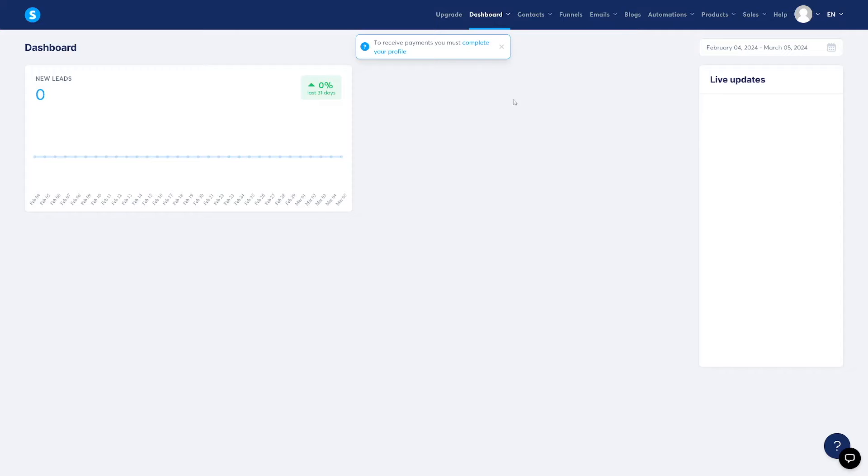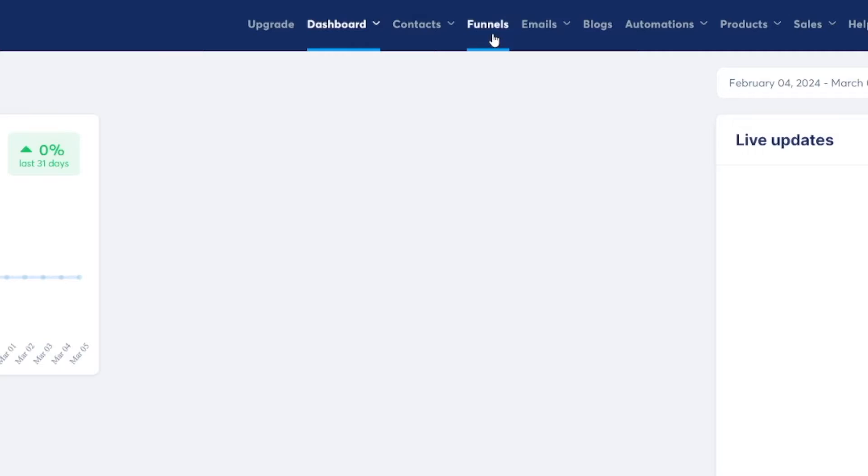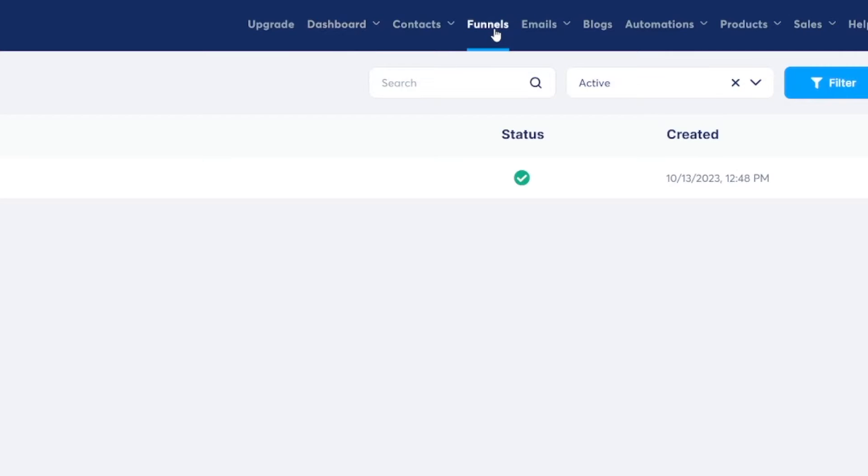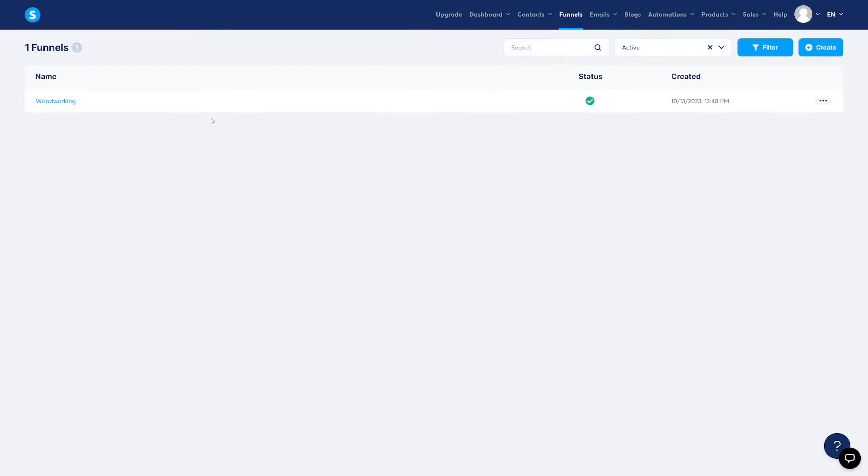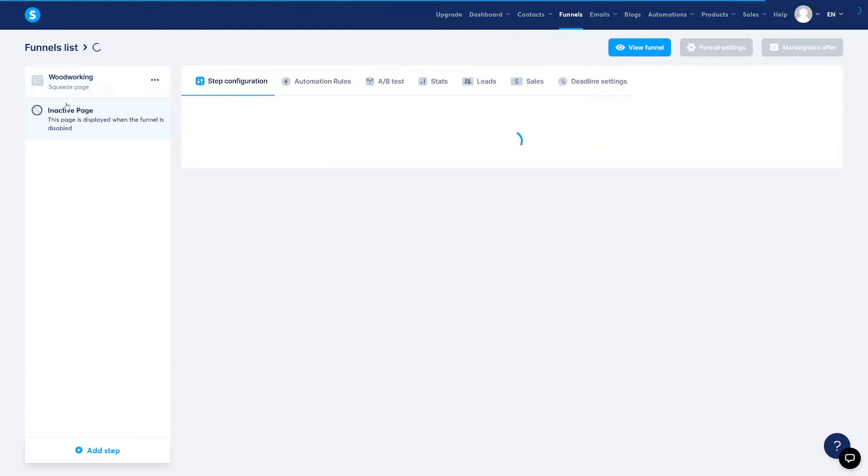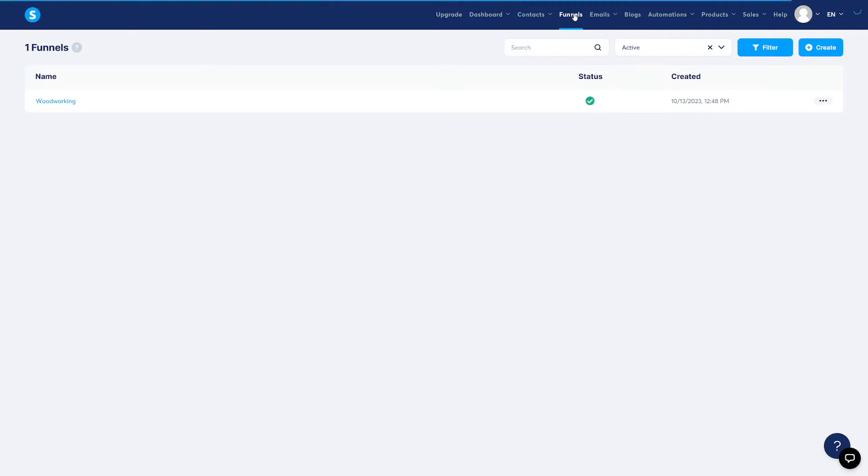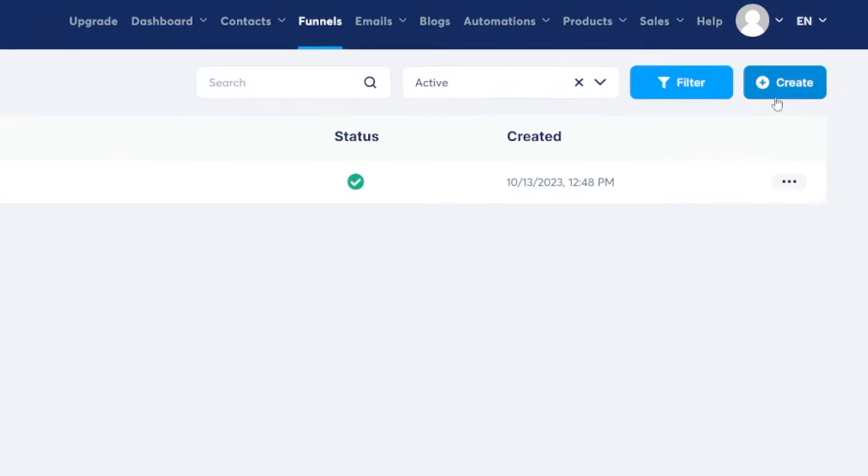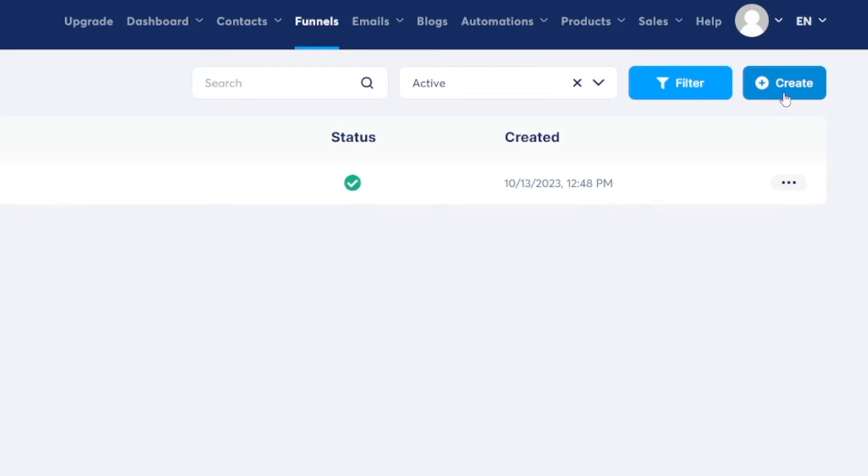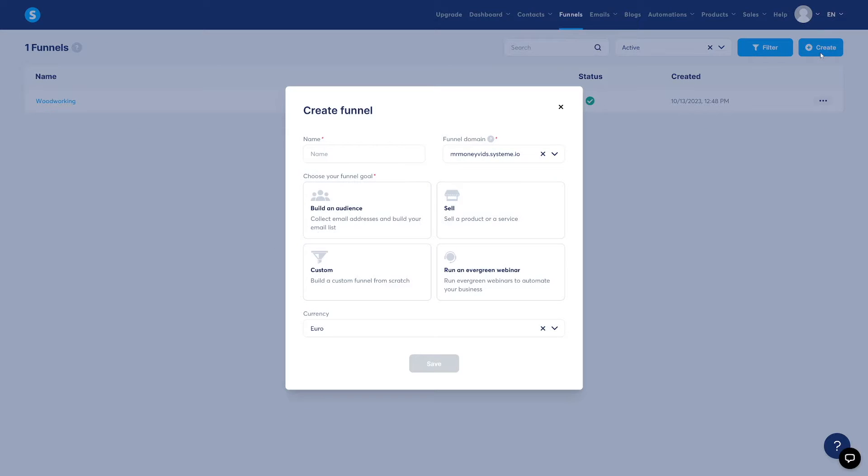From here, it's very simple. First of all, we have to create the funnel. Click on Funnels. I have one funnel here, which is about woodworking, but let's just make a new one. I don't want to confuse you. So click on Create here. Click on Create.